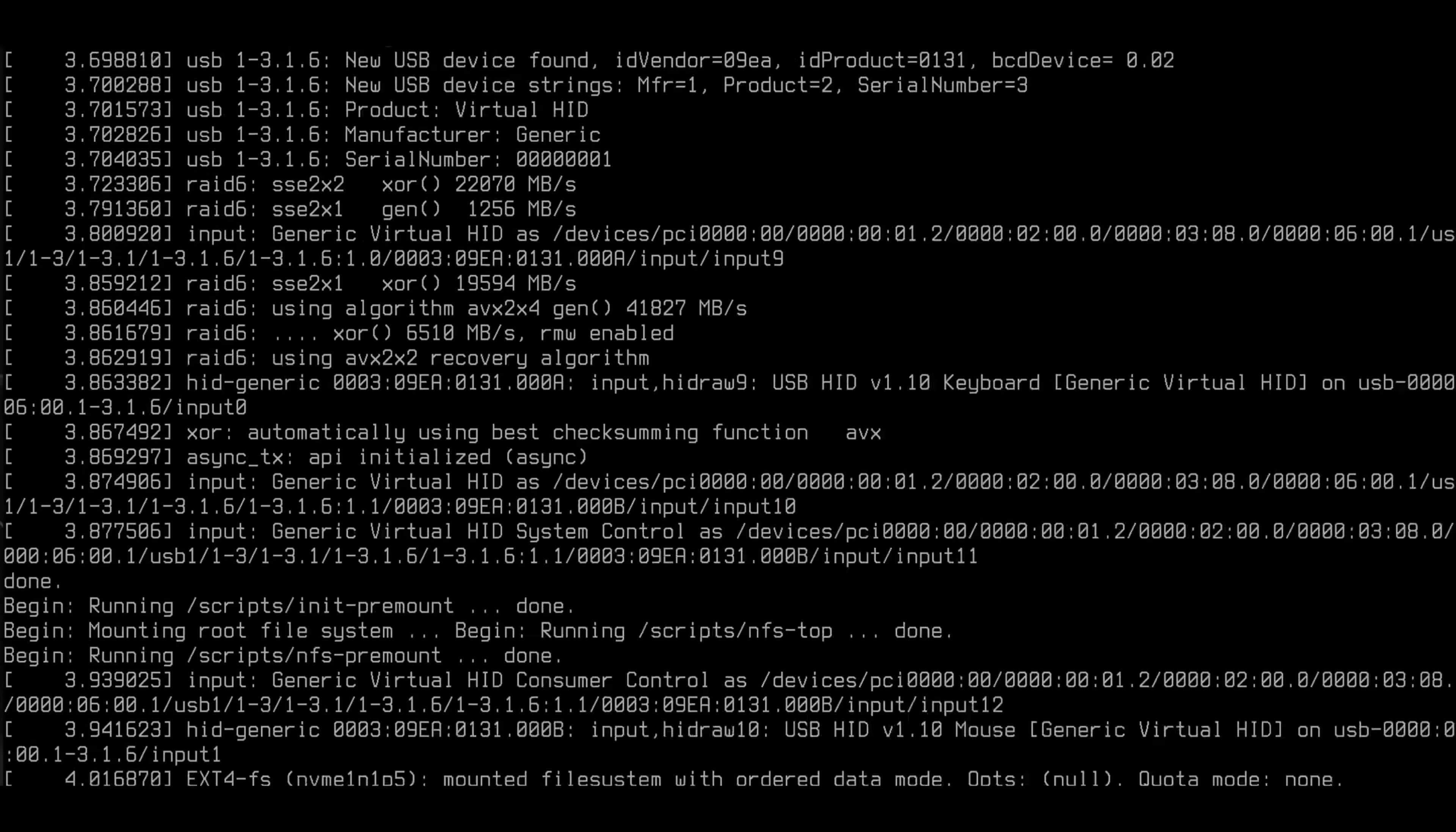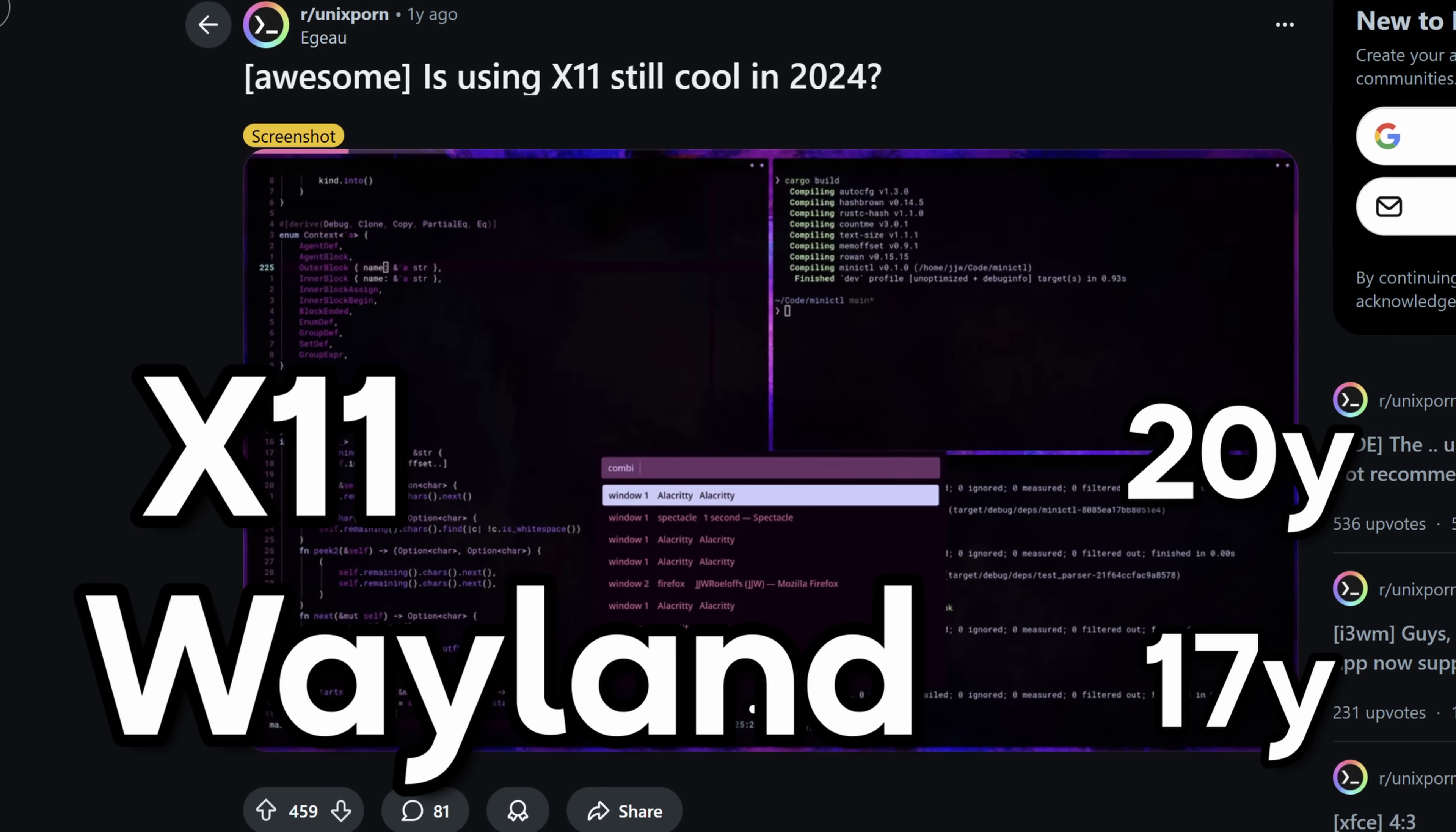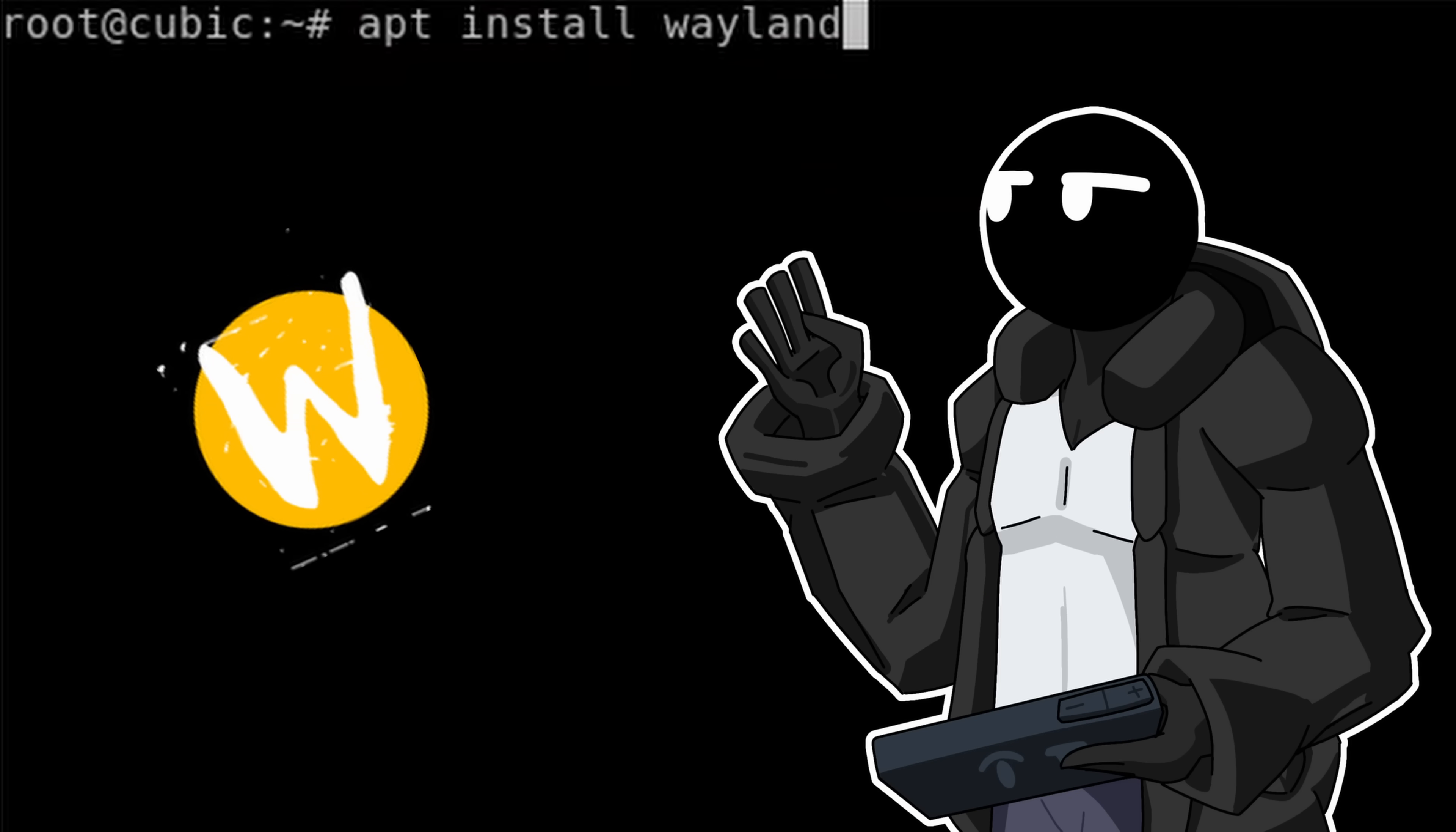I also had to decide on the display server and there's basically two options. We got X11 which is considered outdated and Wayland which is almost as old as X11 when it was considered outdated. But don't say that near Linux people because they will get mad. I went with Wayland because I hate it.